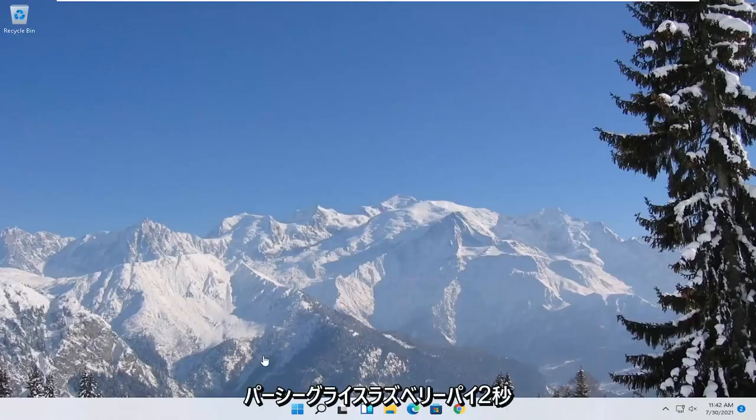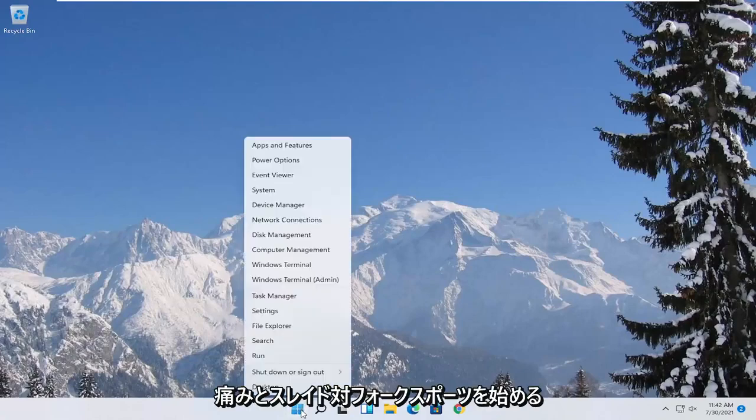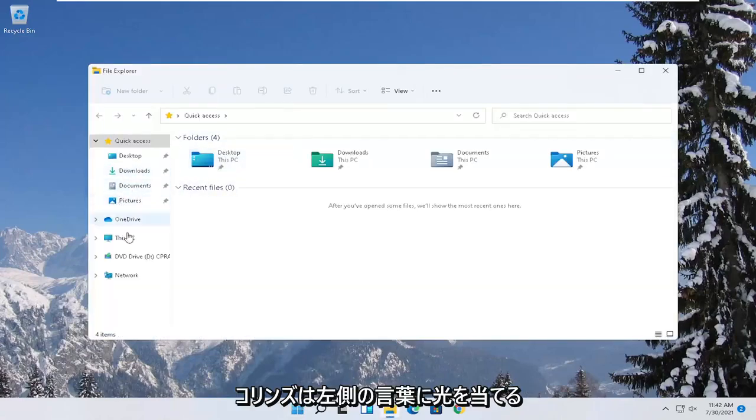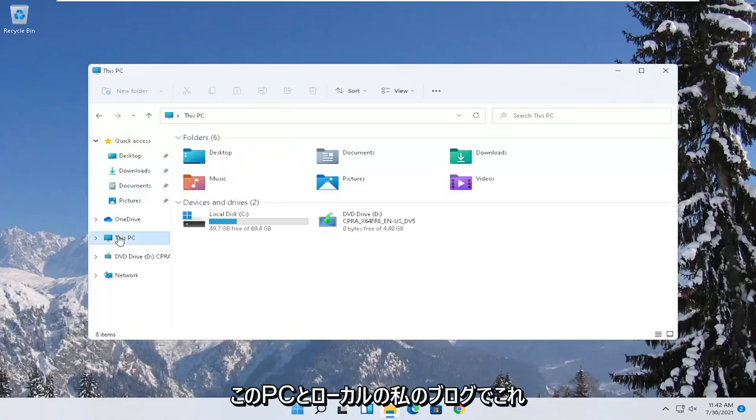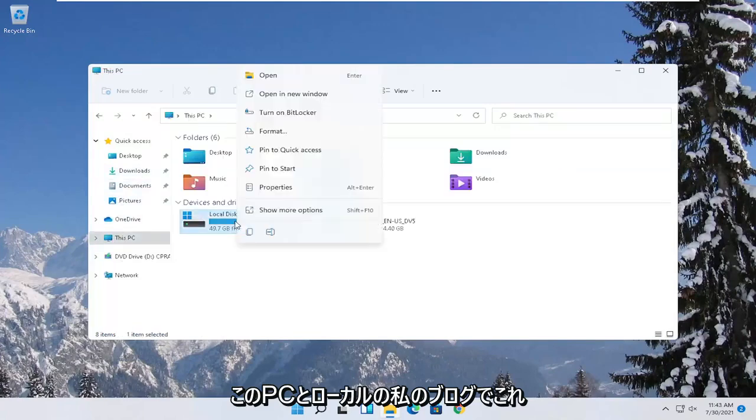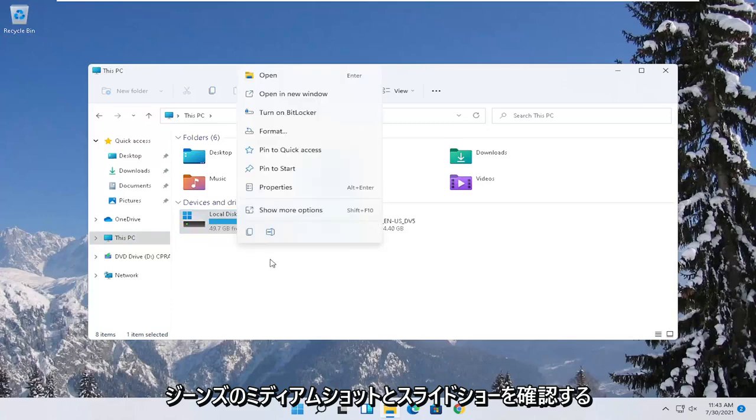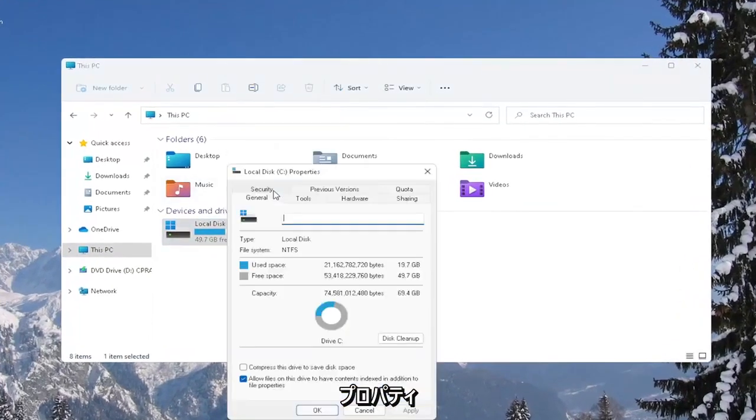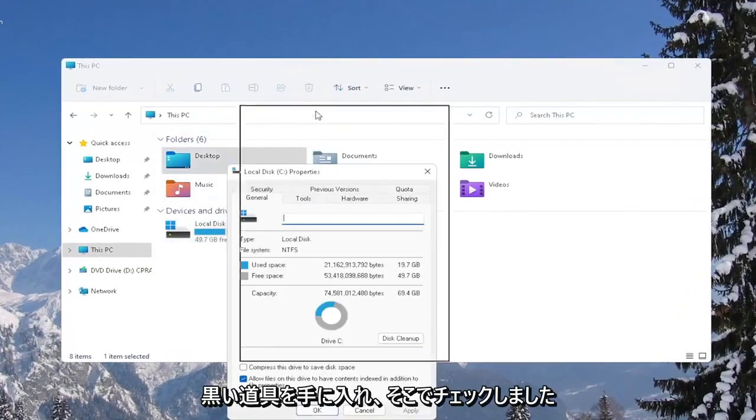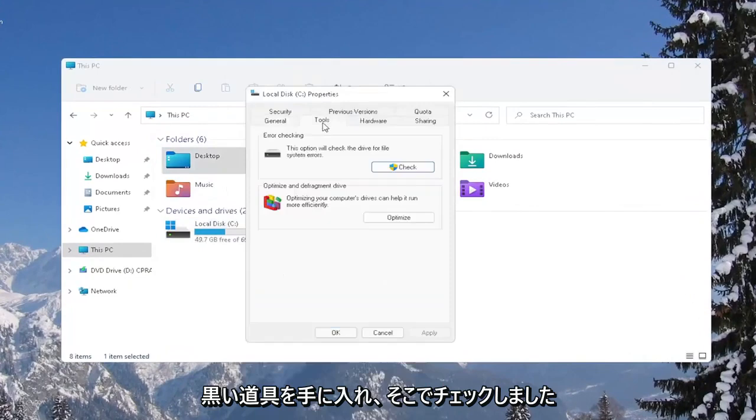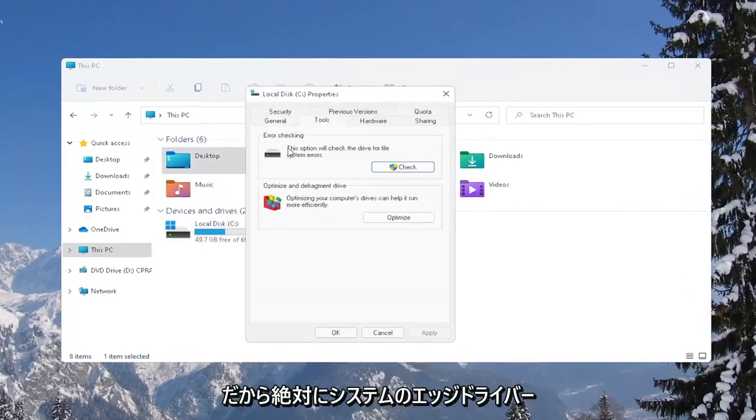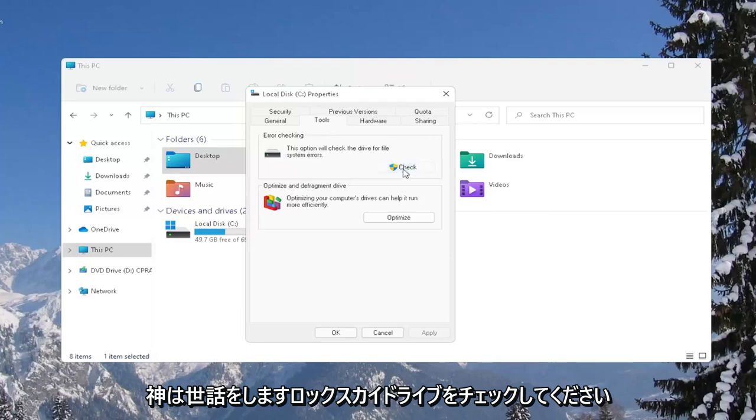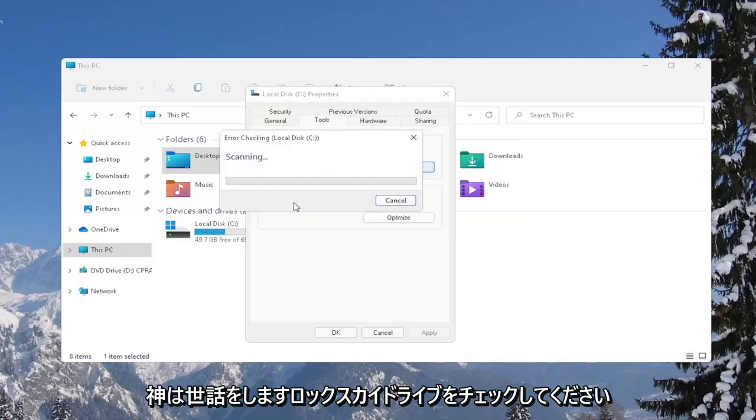Another thing you can try here as well would be to right-click on the Start button and select where it says File Explorer. Go ahead and select on the left side where it says This PC and then right-click on your local disk or wherever your games may be installed and select where it says Properties. Select the Tools tab and then under Error Checking, this option will check the drive for file system errors. Go ahead and select Check, select Scan Drive.